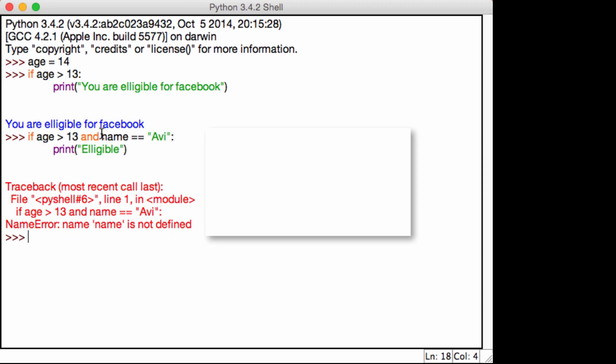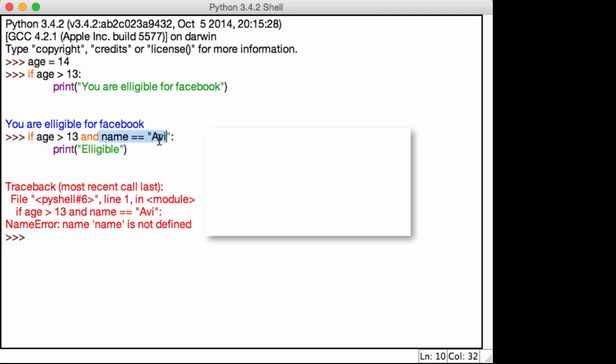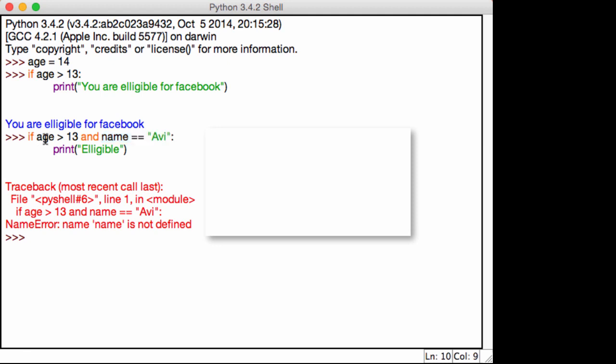So for and to work, for and to return true, condition one and condition two must both return true. It can't be that this one is true and this one is false, or this one is false and this one is true. Both the conditions must return true for the statement to work.